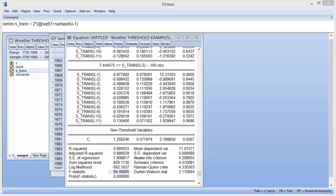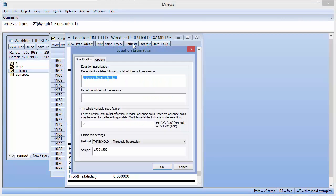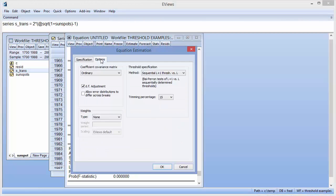In this example, we fixed the number of thresholds at 1, leading to two regimes. If instead we would like eViews to determine the number of regimes, we can bring up the estimation dialog again and switch to the Options tab to change the threshold specification settings.